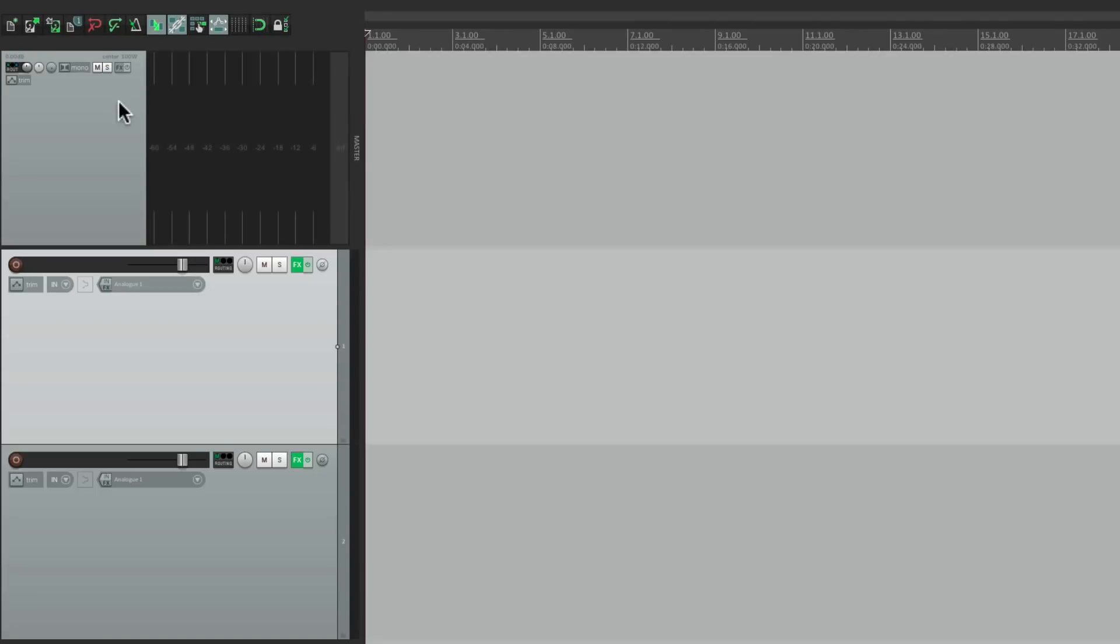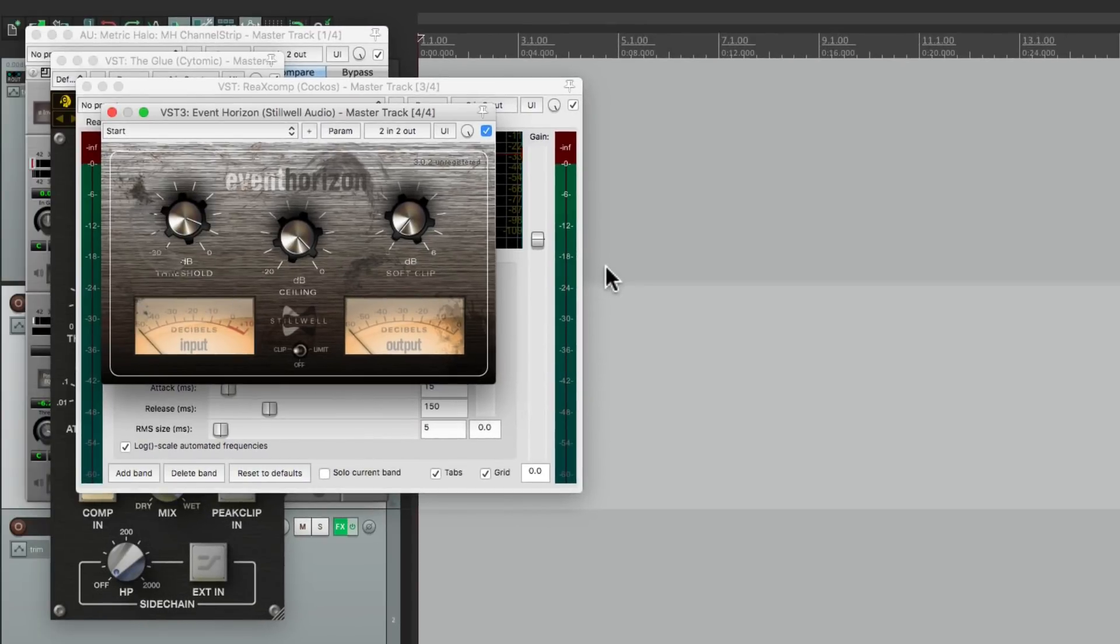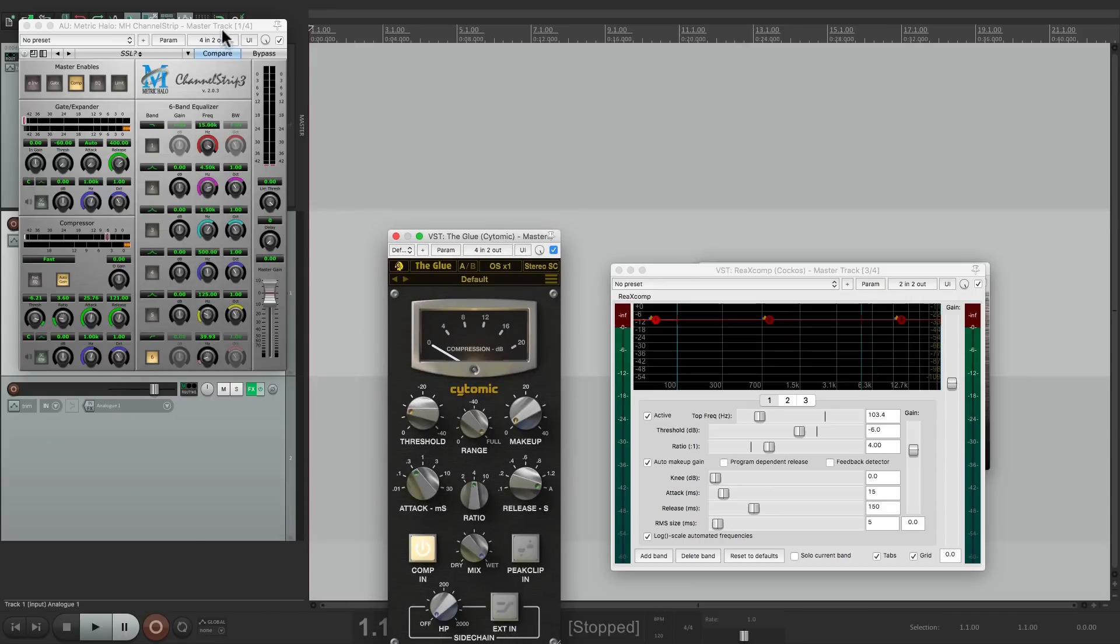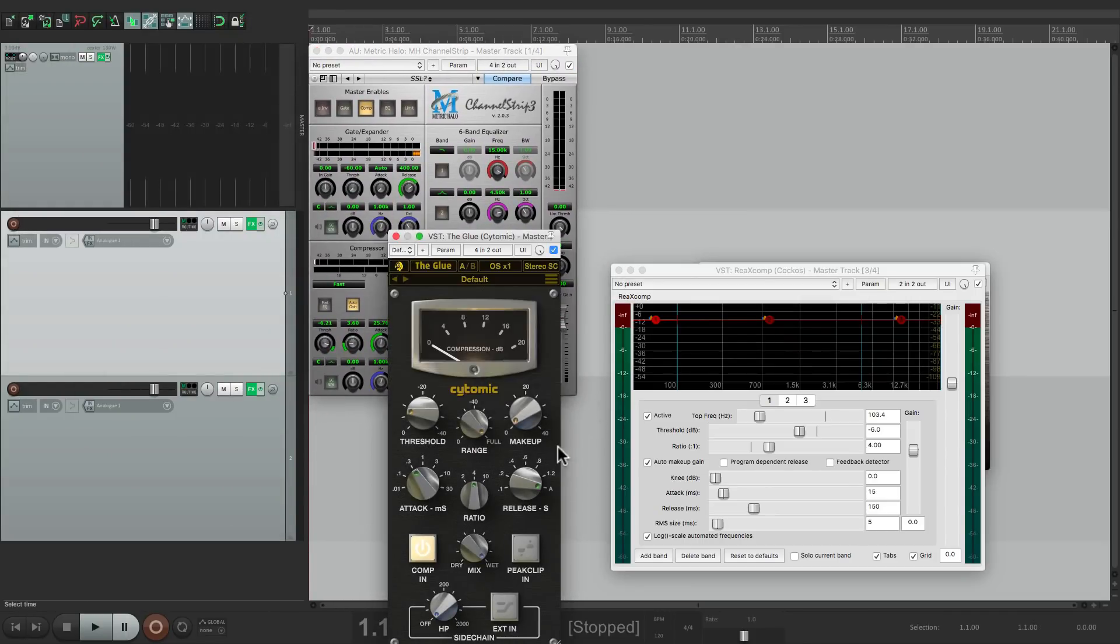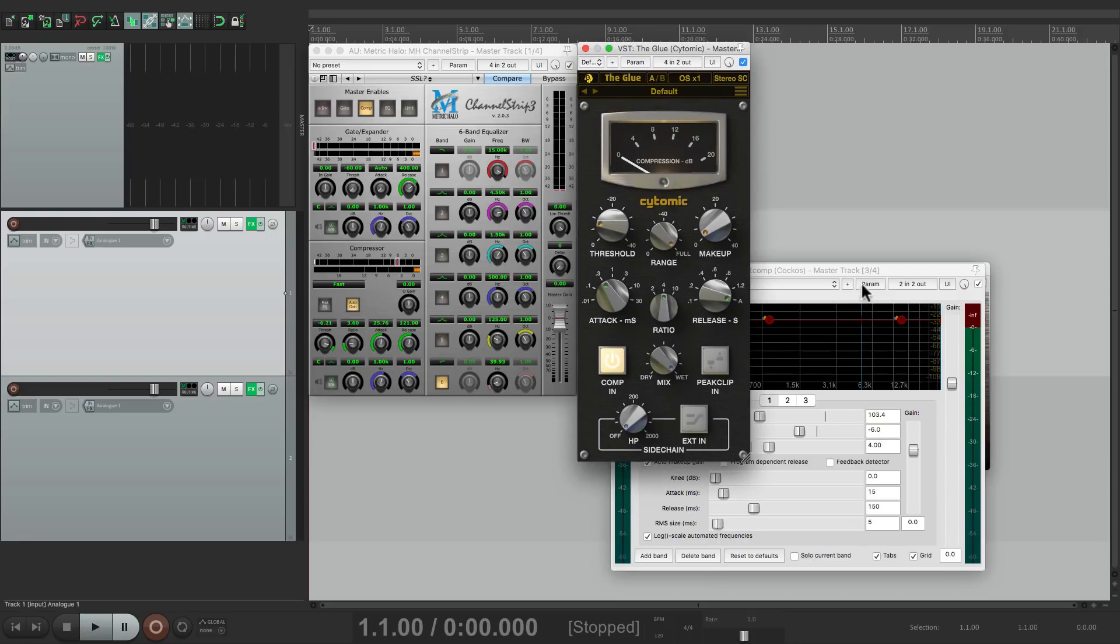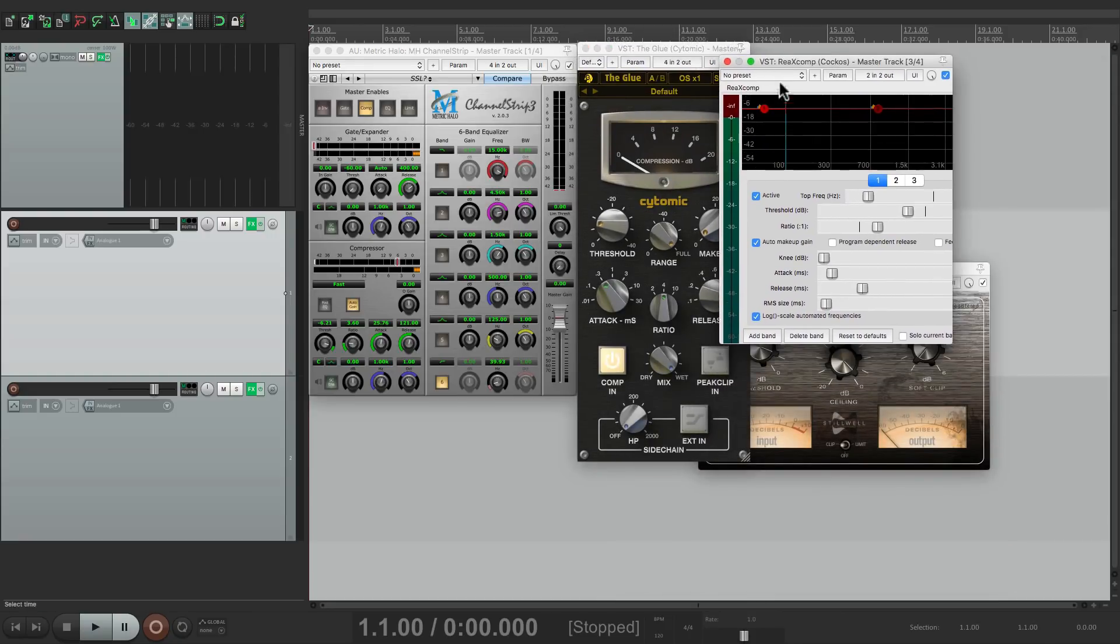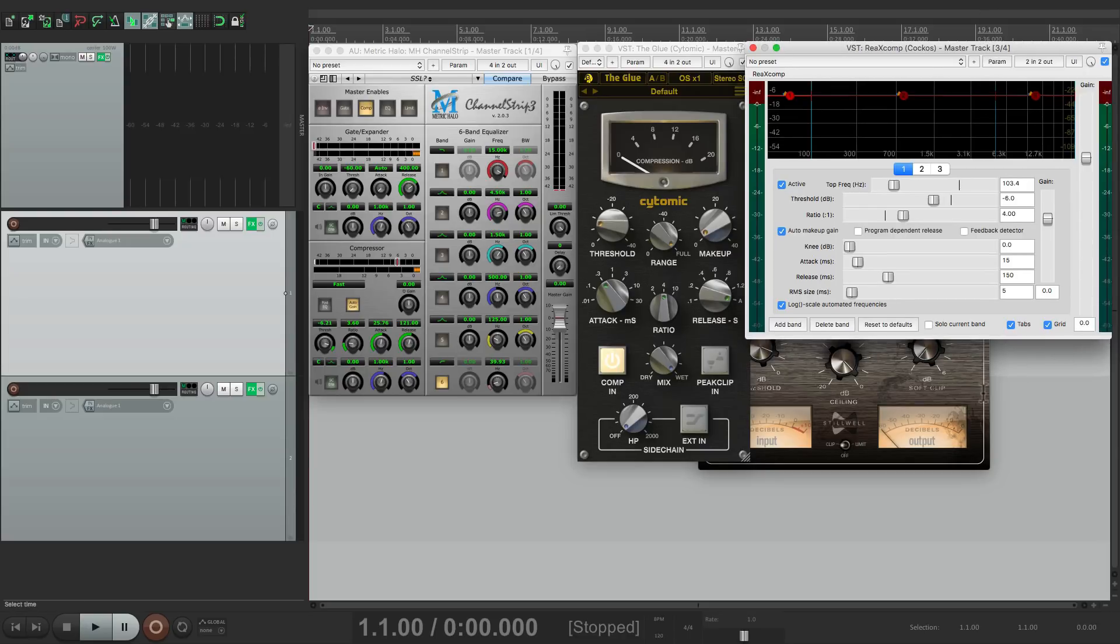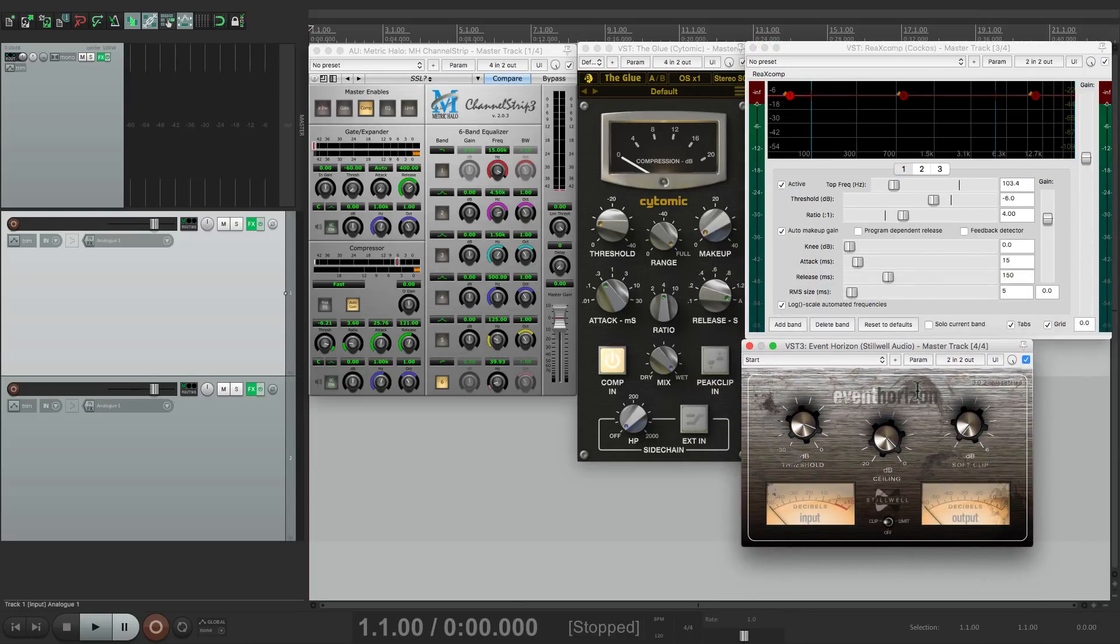Let's add some effects to that. I have an effects chain right here called master chain. Let's set this up. I have my channel strip first, then my glue compressor second, then a multiband ReaXComp third, and finally an Event Horizon limiter.